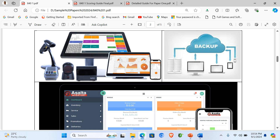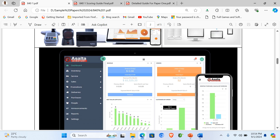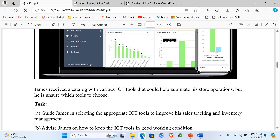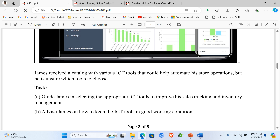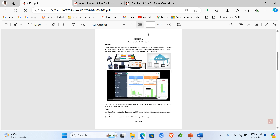James received a catalog with various ICT tools that could help automate his store operations, but he is unsure which tools to use. Task A: guide James in selecting the appropriate ICT tools to improve his sales tracking and inventory management. Task B: advise James on how to keep the ICT tools in good working condition. That is item one.